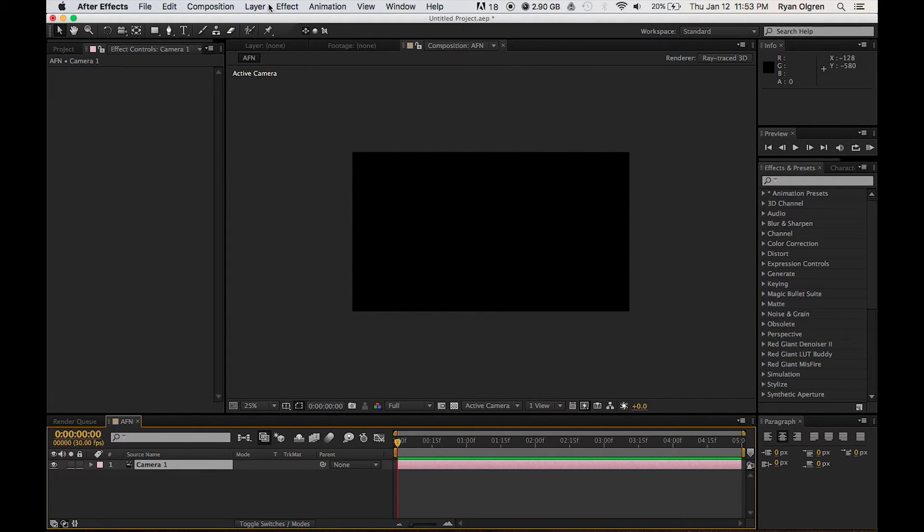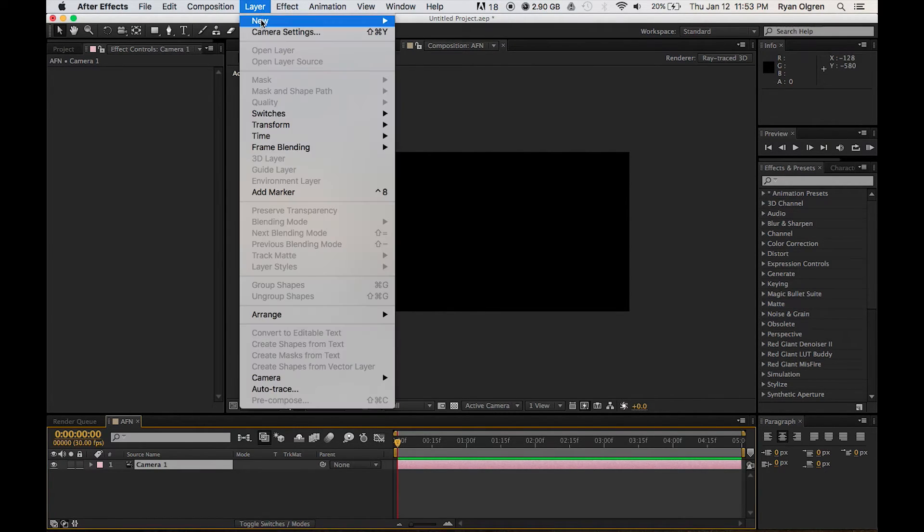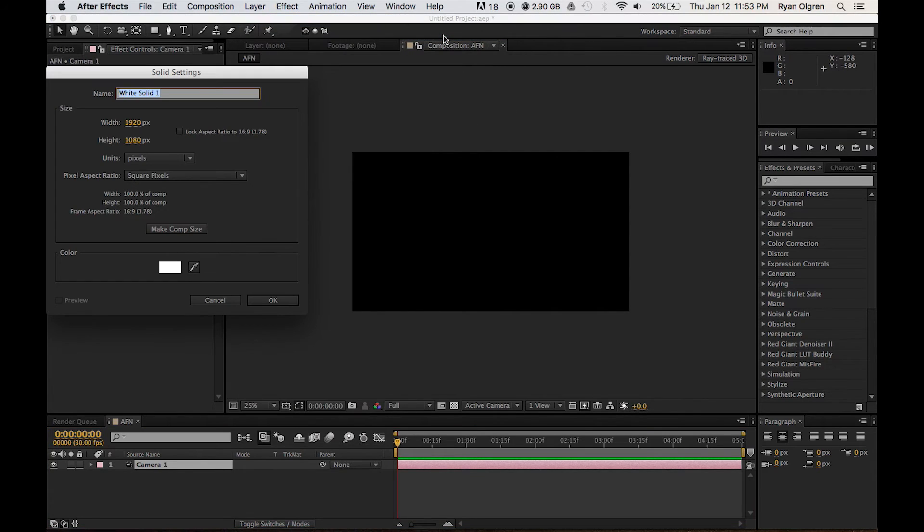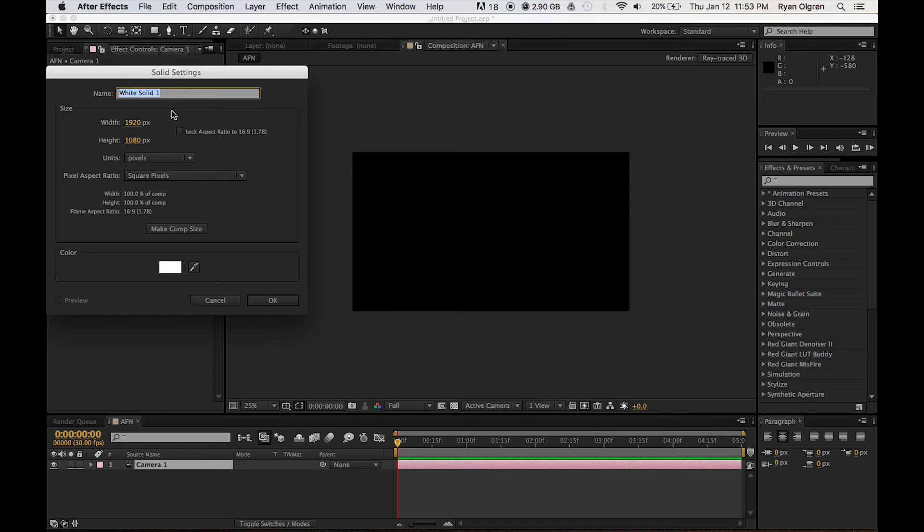Now we're going to create another new layer. Select Solid. This is going to be our Element 3D layer. We want to keep all the attributes the same as the composition. So go ahead and select OK.